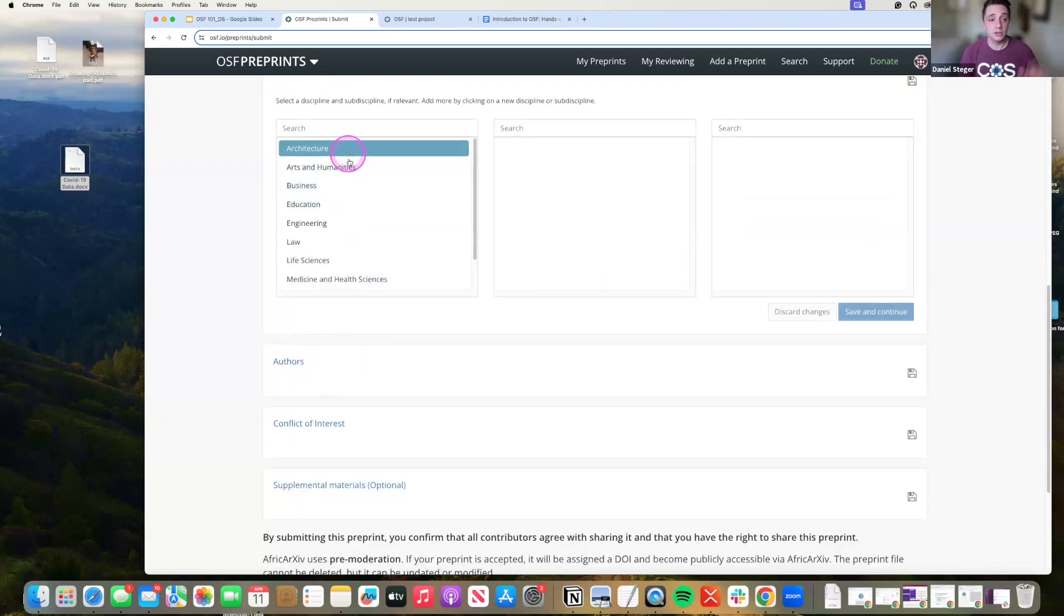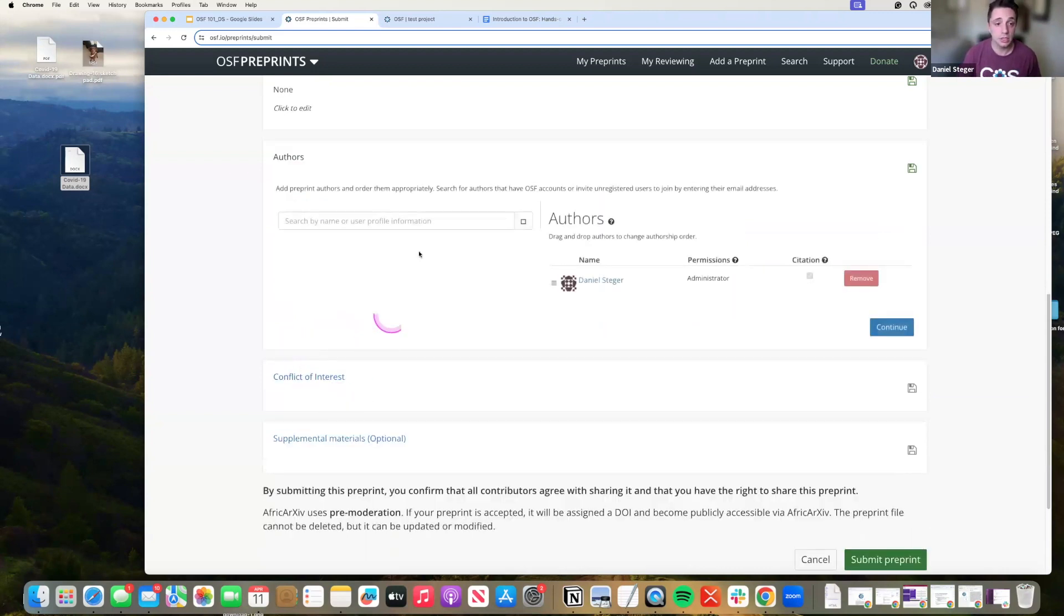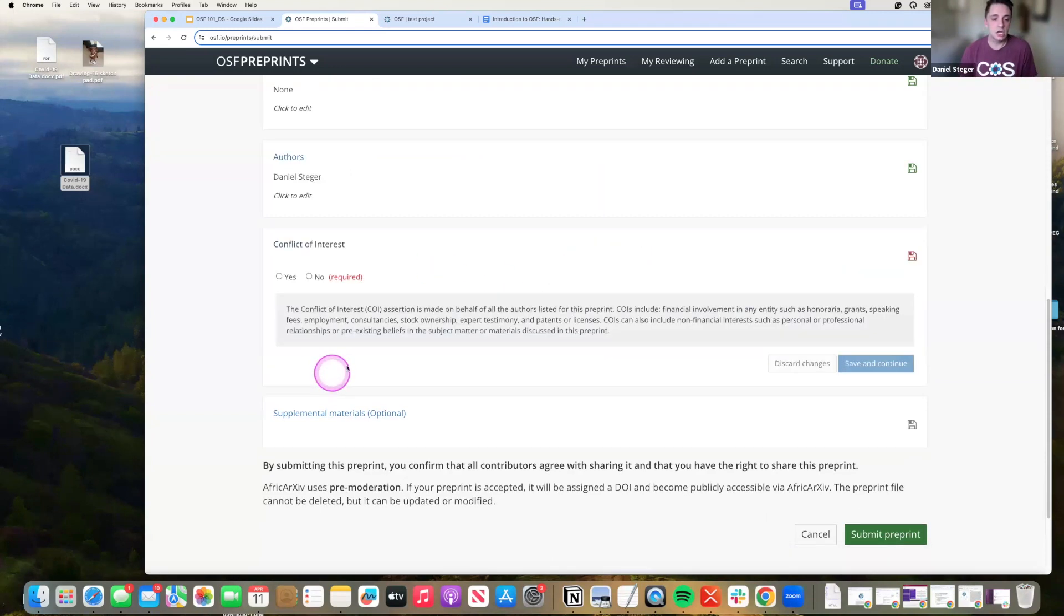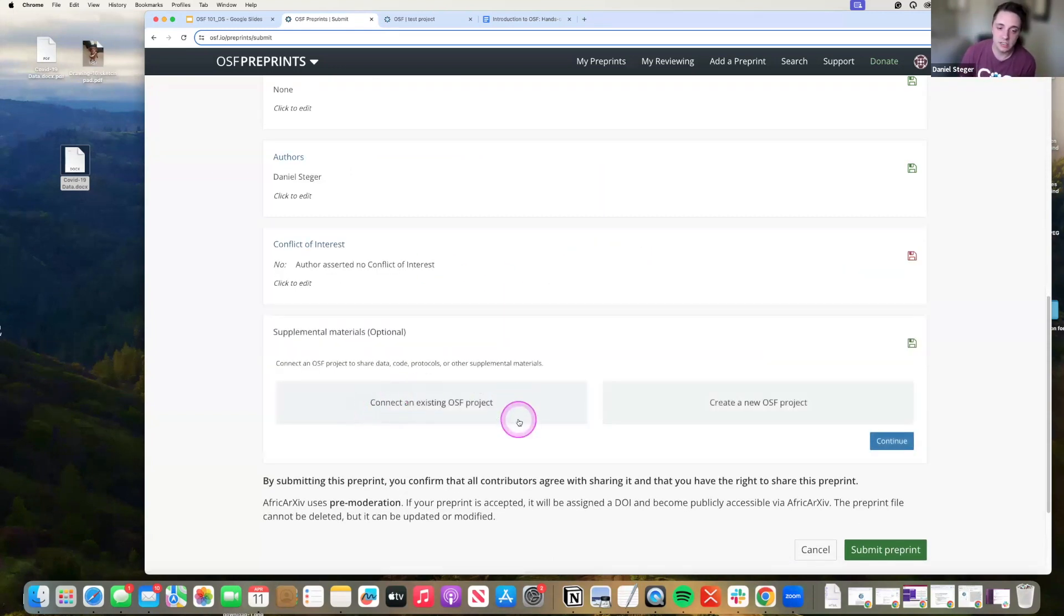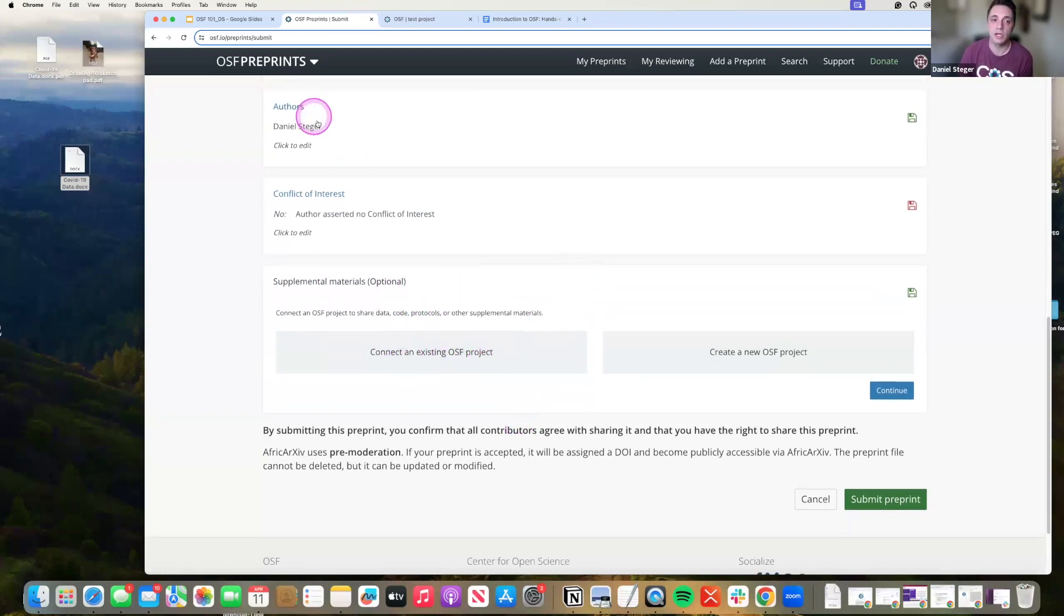Disciplines. Again, those are those filters that people are searching through when we were talking about in the beginning. Authors. Making sure that you are putting all the authors that are associated with your preprint on this service. Conflict of interest. Any supplementary materials. Again, connecting an OSF project is a great way of doing that for your preprints.